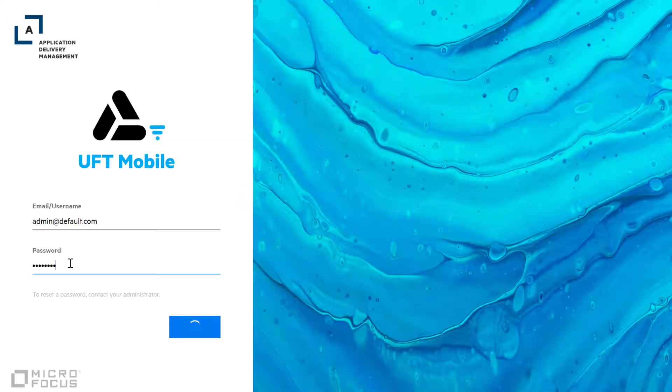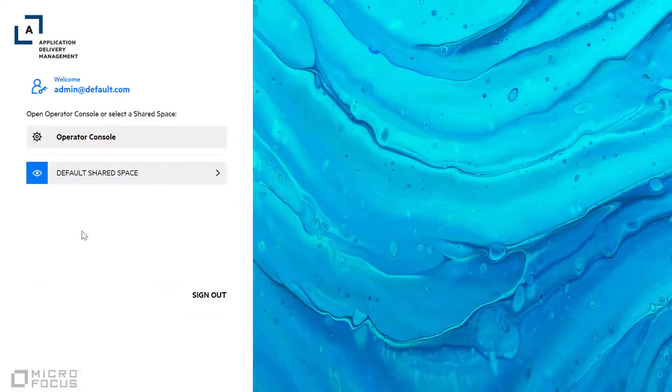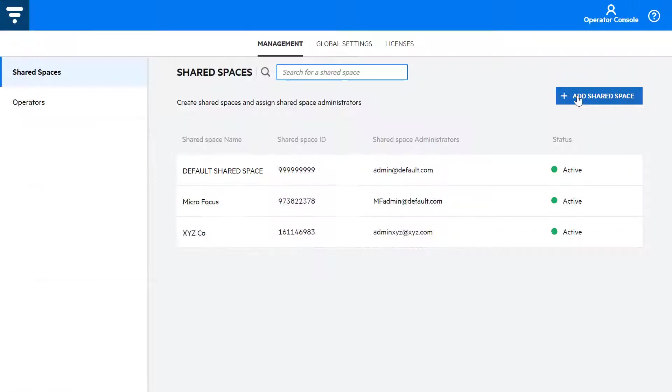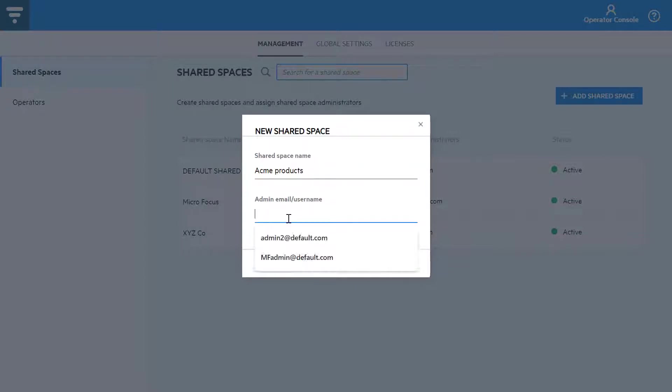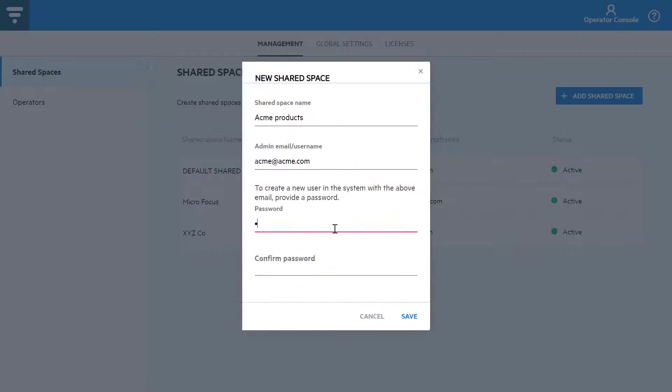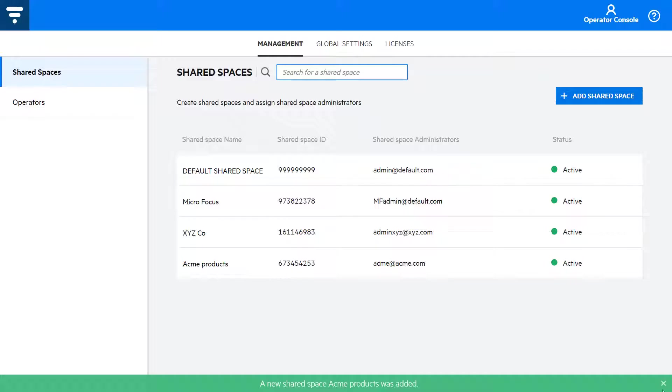UFT Mobile's Shared Spaces feature enables you to create multiple shared spaces on a single UFT Mobile server. Each tenant's data is isolated and is not visible to other tenants.